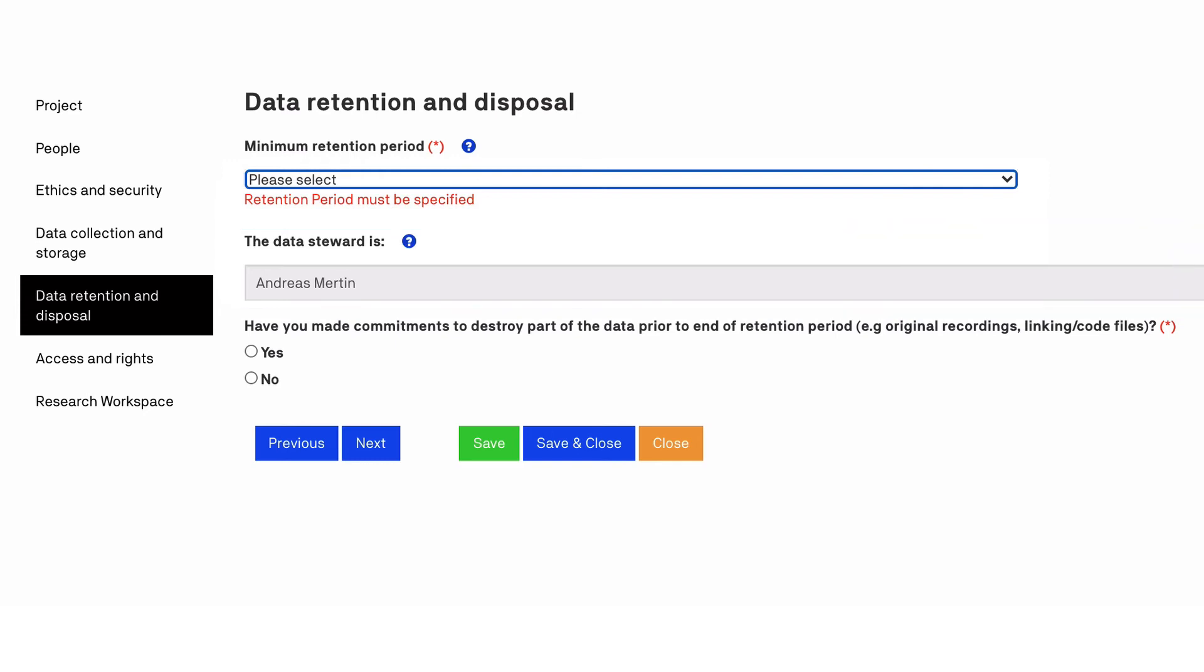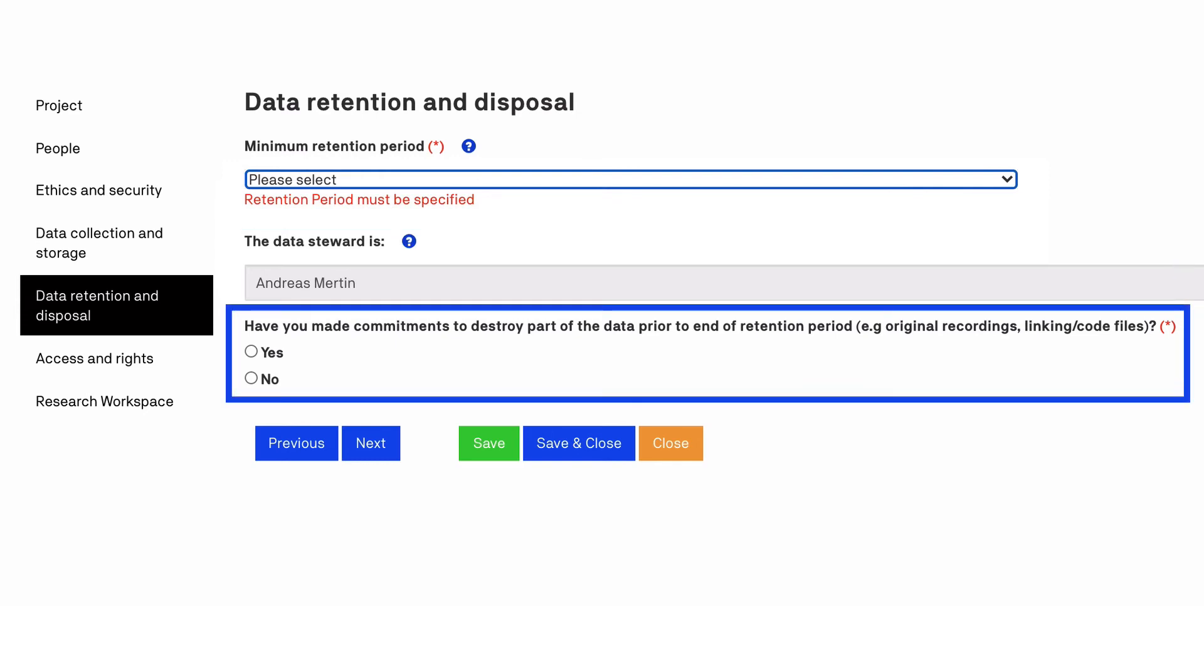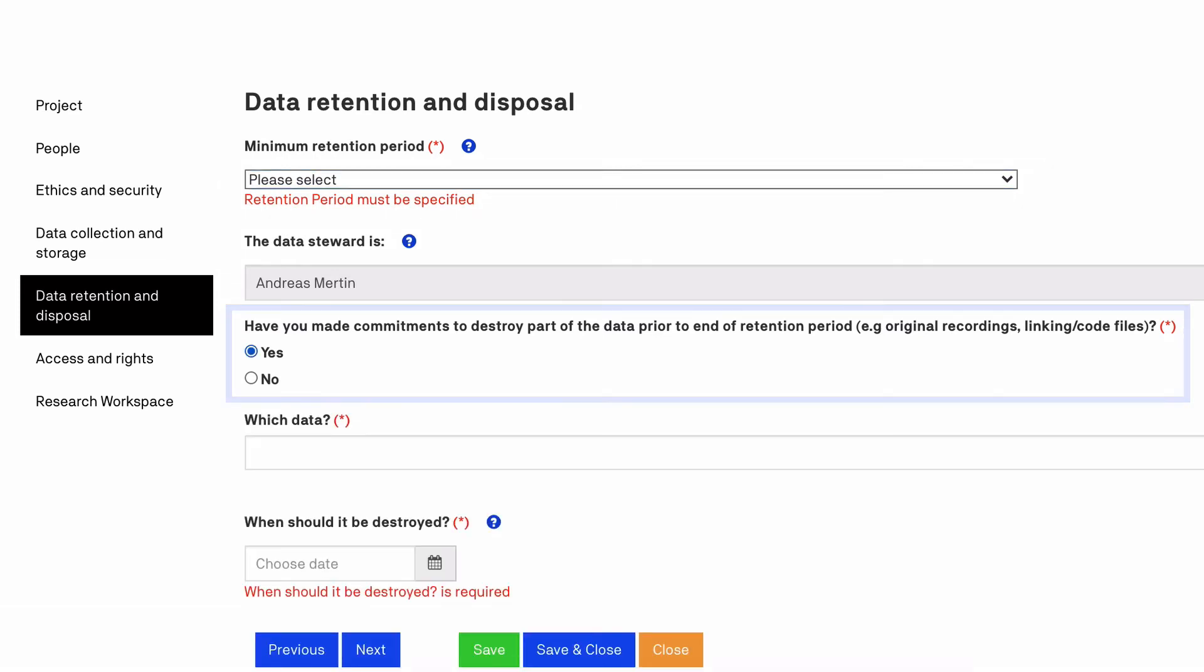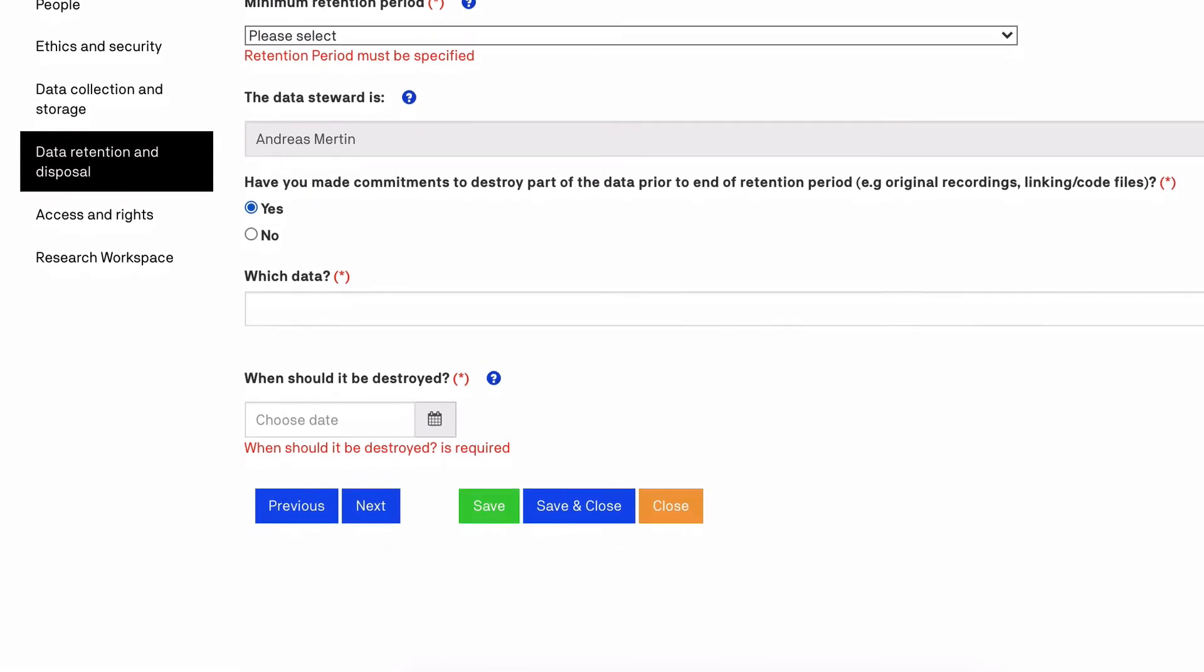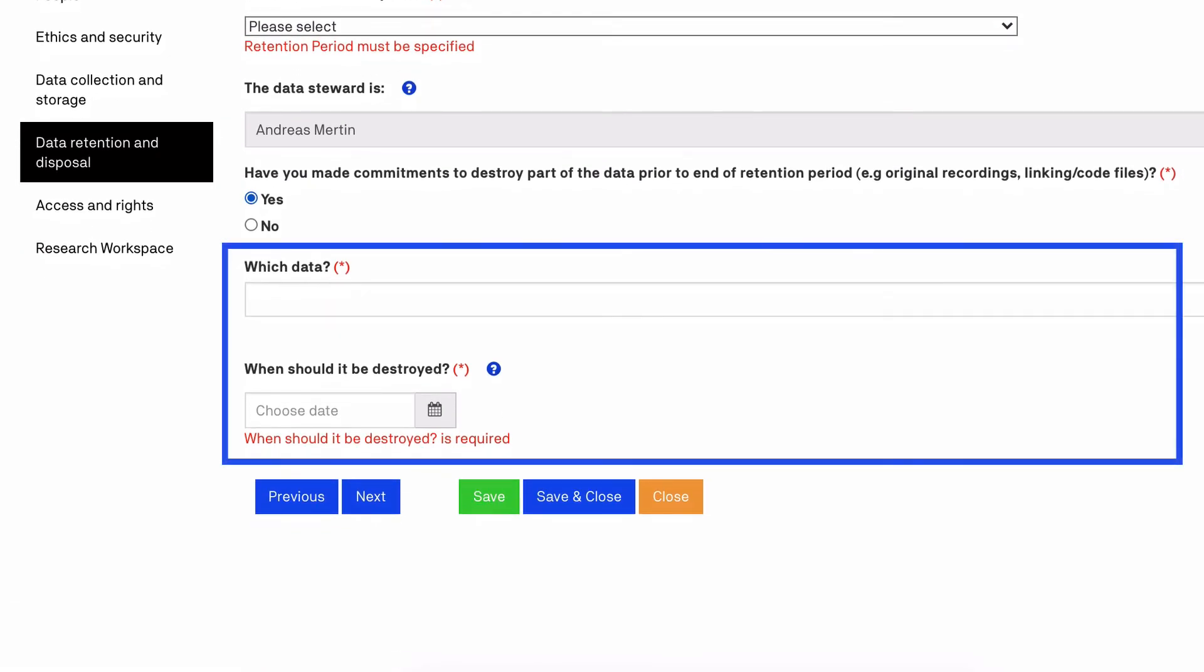In some circumstances you may have made commitments to destroy part of the data you collected or generated before the end of the retention period. If this is the case, you will be prompted to provide further details to help ensure these commitments are observed.